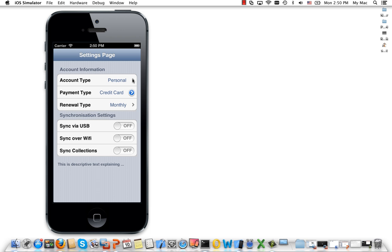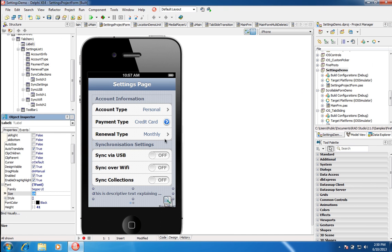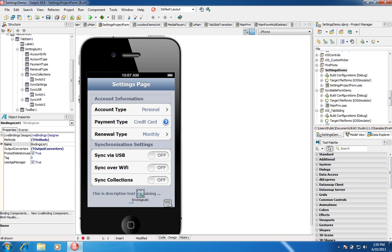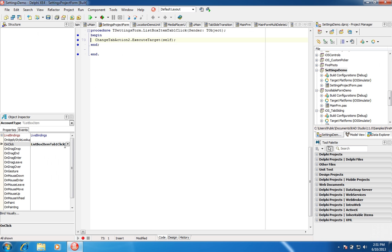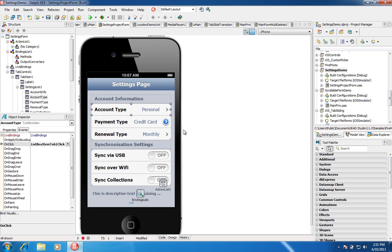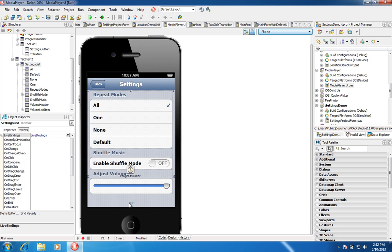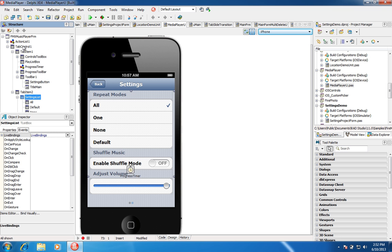Here we have an animated transition. An ActionList component is placed on the form, with a ListBoxItemTabClickEvent created that executes the tab action, which automatically applies the animated transition effect. The MediaPlayer sample ships with the product — here we can toggle between the tab control screens. This is a music player sample that will pull the music from your iOS device and display it for playback, along with a settings dialog.